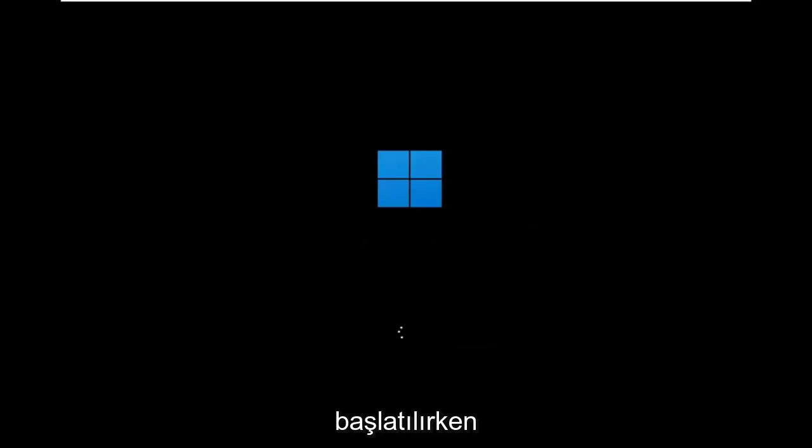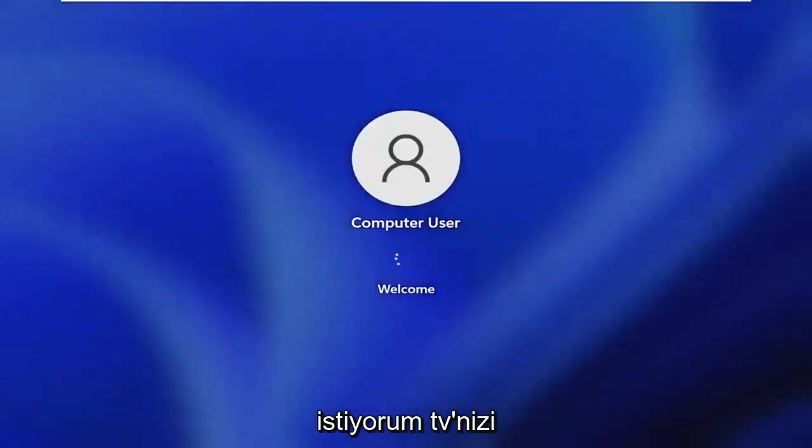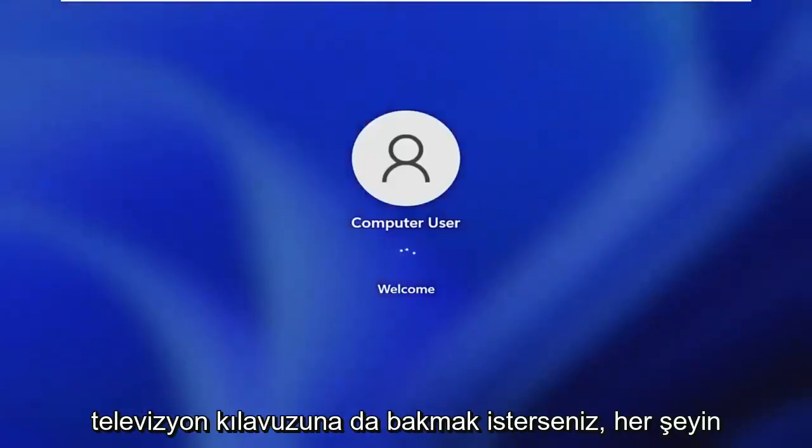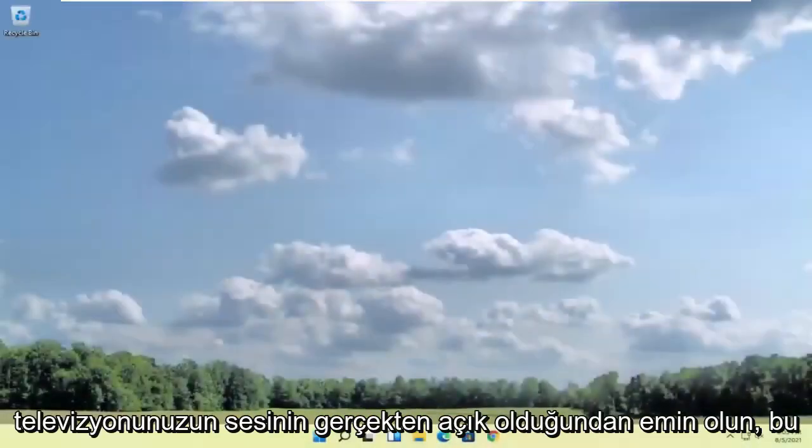While it's restarting, I do want to emphasize you want to make sure your devices are properly hooked up. You may want to consider turning your TV on and off again. You may also want to refer to the TV manual. Make sure everything is plugged in and turned on and that your TV sound is actually turned on too.